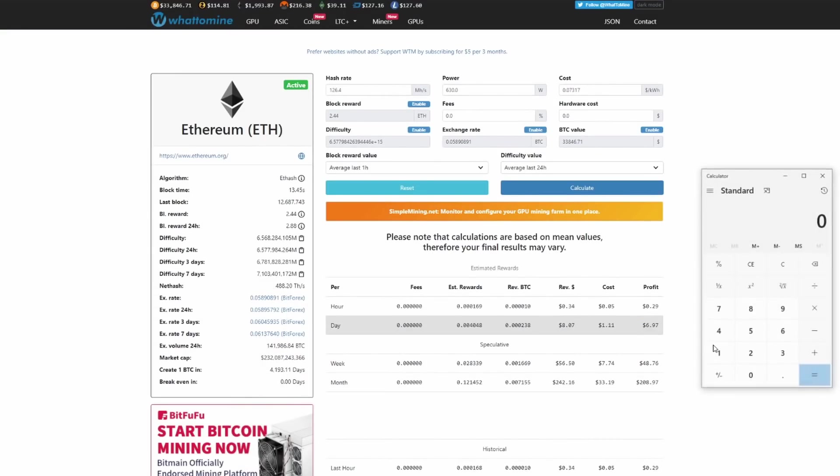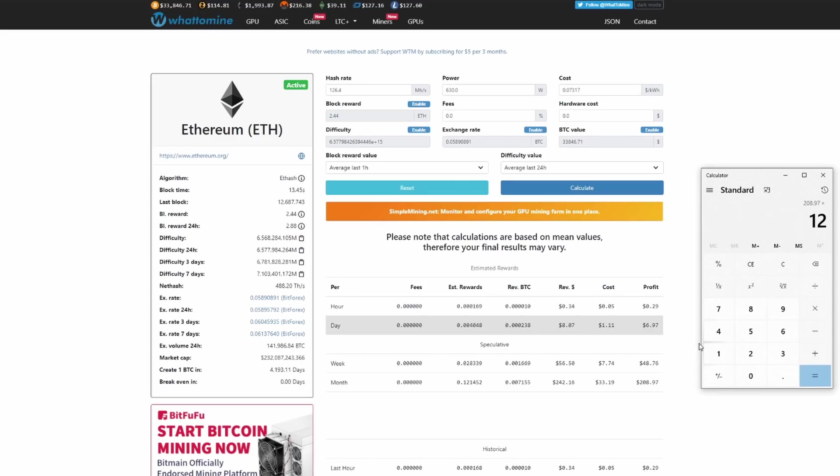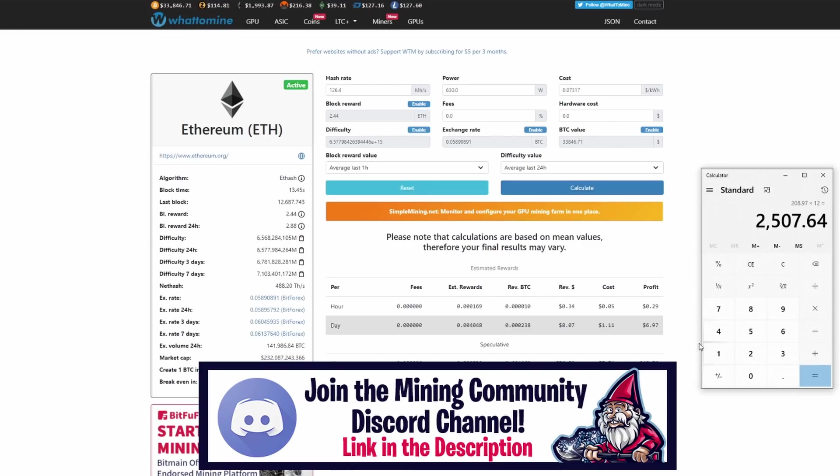So that being said, if we took a look here, per month if we did 208.97 times 12 months, that puts us at 2507.64. So $2500 a year on this rig. Definitely not in the best of places right now but the market is, man, the market is crazy right now.